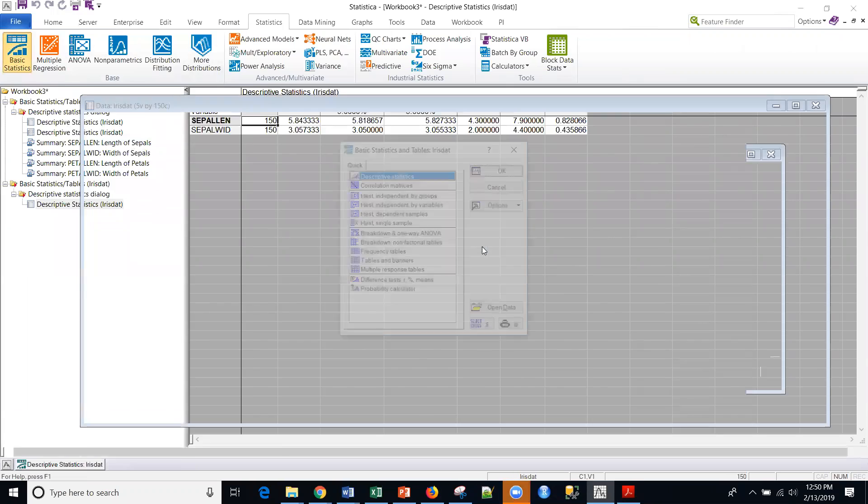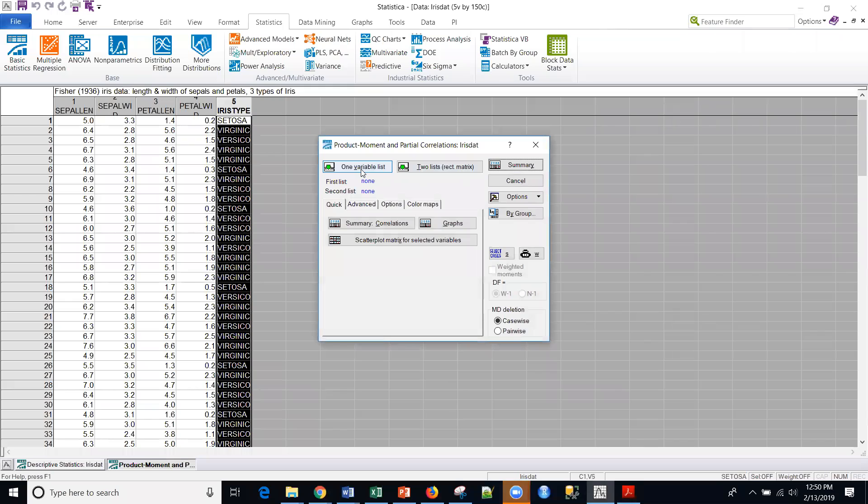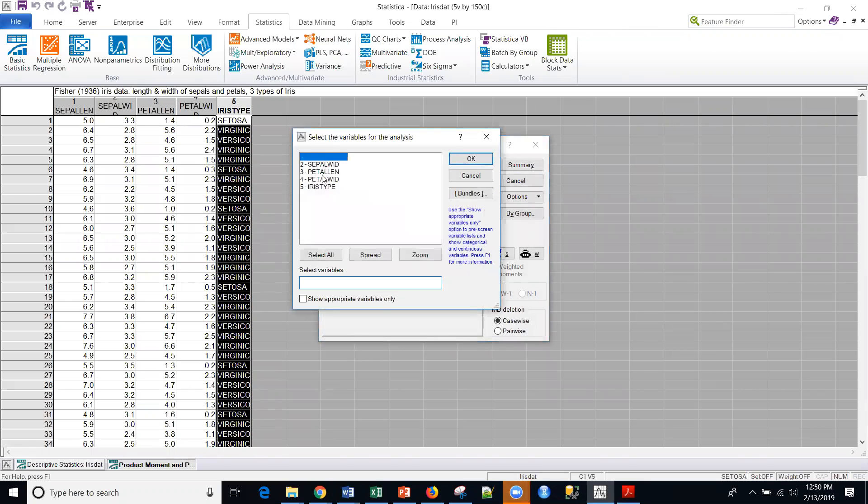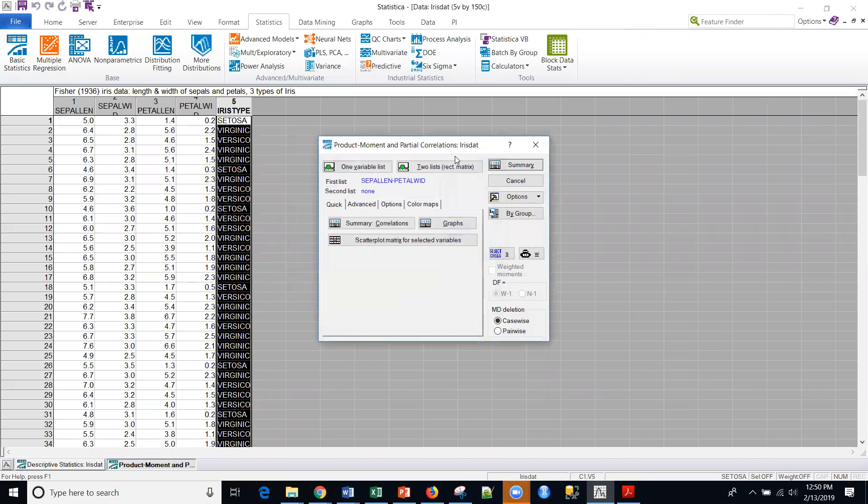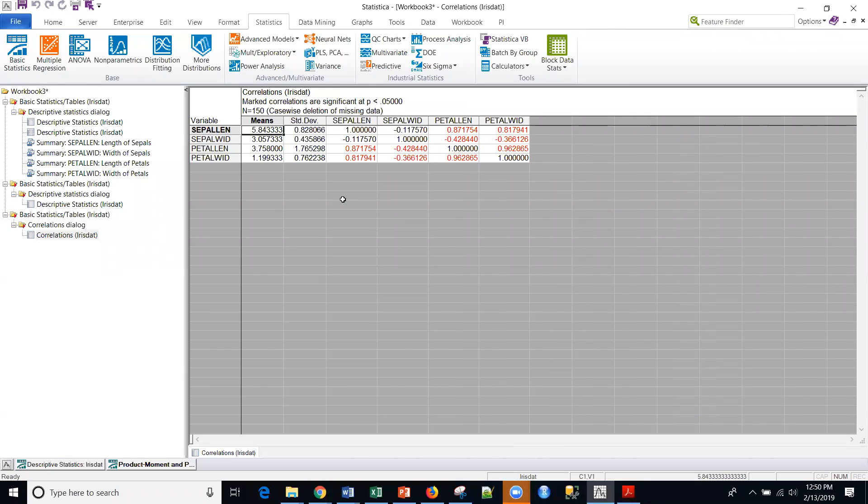So the other thing that we can look at under the basic statistics, I'm going to start a new analysis. So I'm going to go to the correlation matrices and I can use things as a one variable list or a rectangular matrix. Let's just use the one variable list for these four variables. And so the first thing that I can do is I can just look at the correlations themselves.